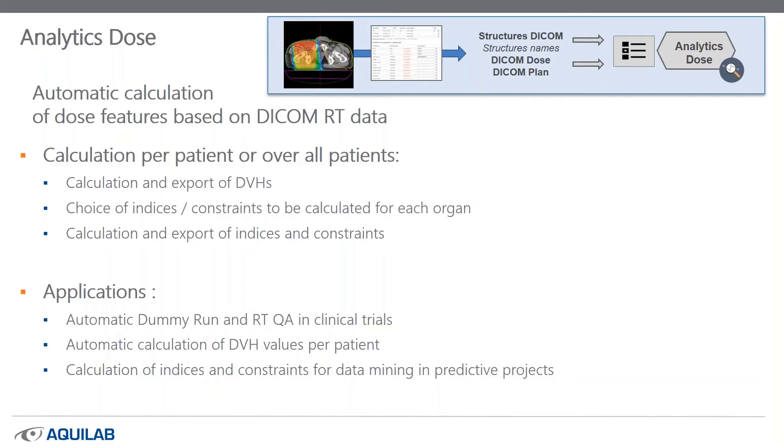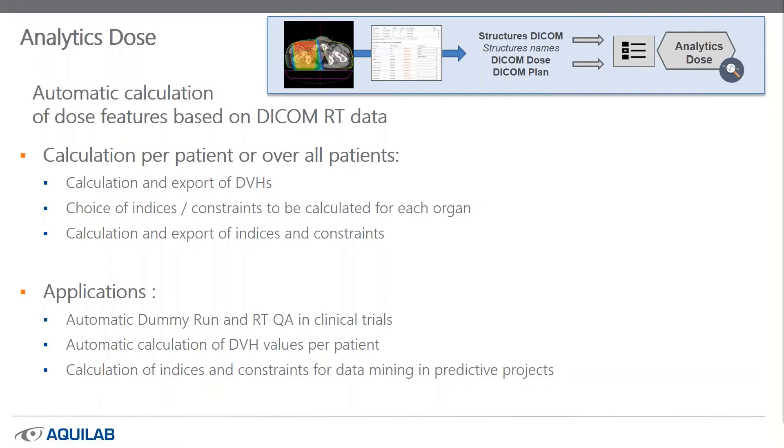And you can calculate and export all DVH and you can choose indices constraints to be calculated for each organ. Some applications can be automatic dummy run or QA automatic in clinical trial. An automatic calculation of DVH value per patient, for example. I'll show you now how to use this tool in a brief demo.